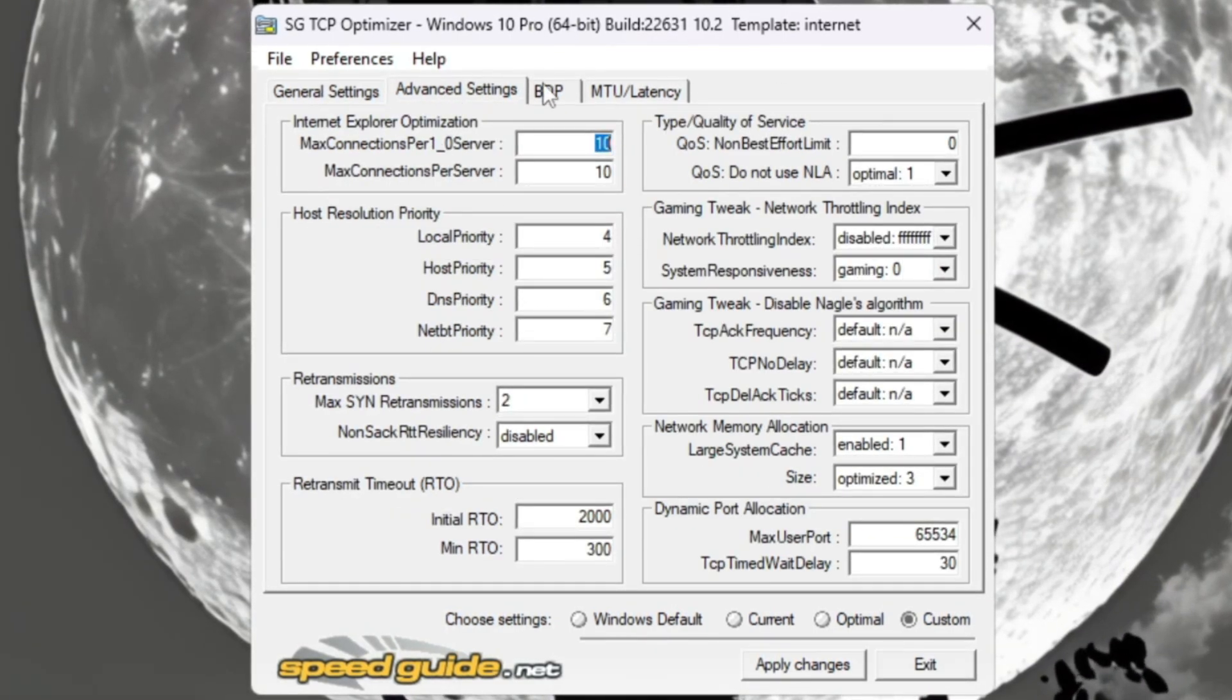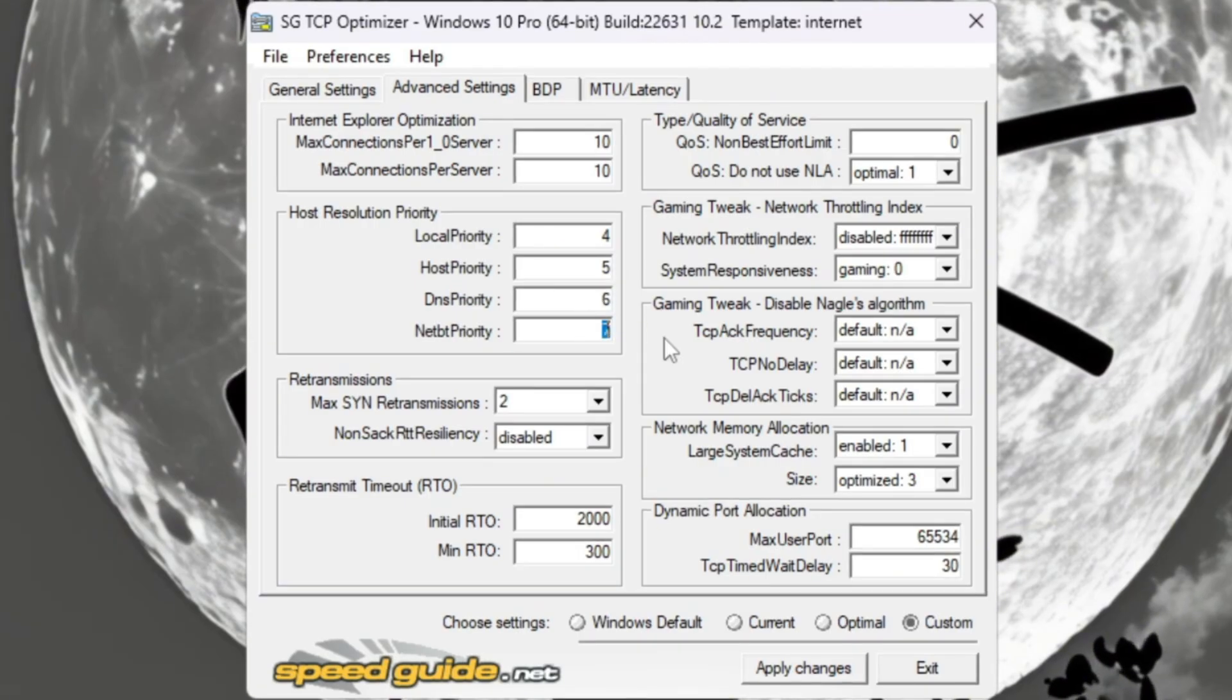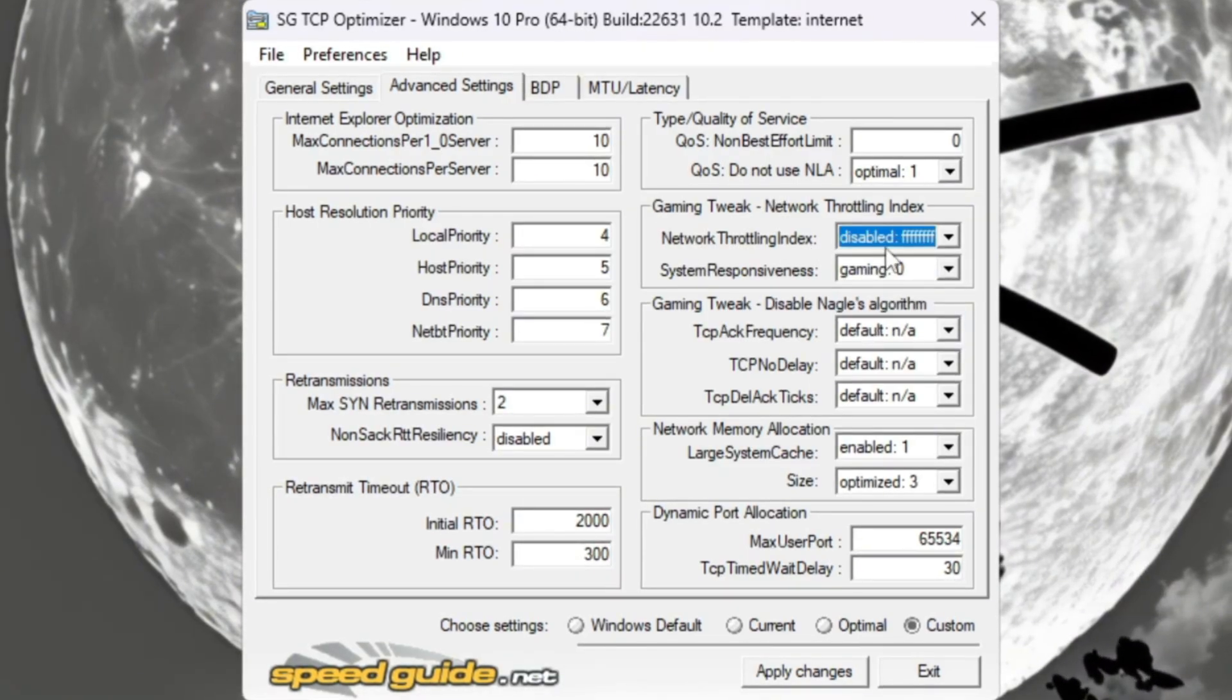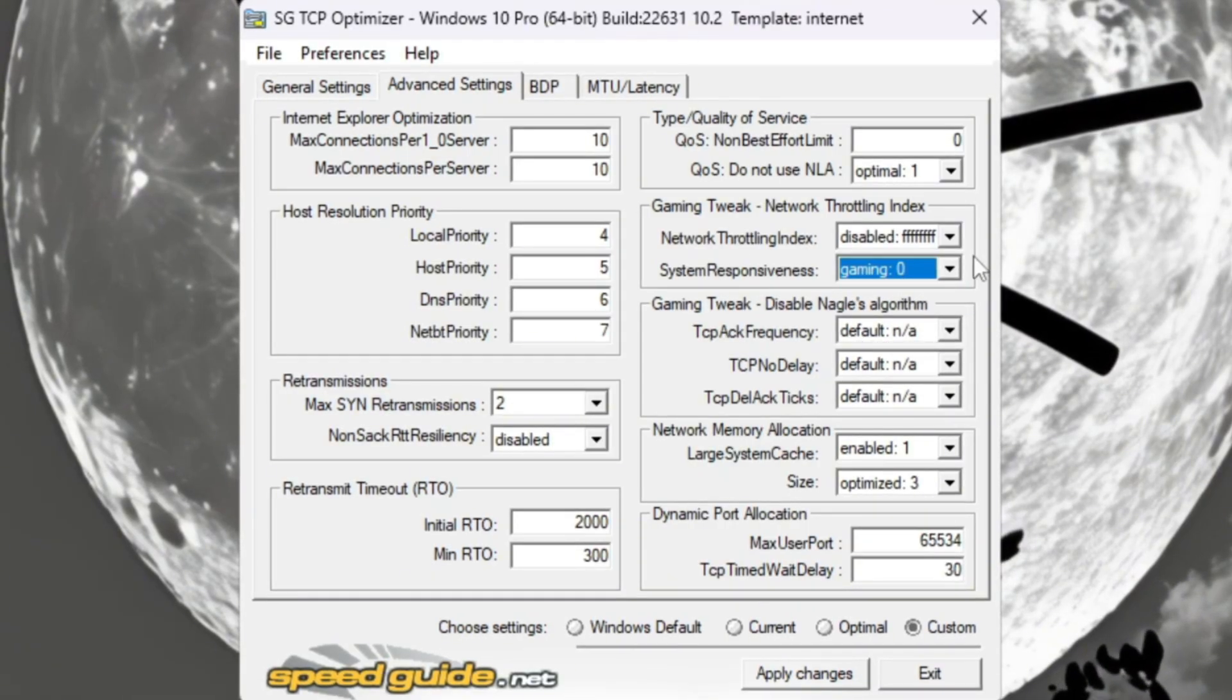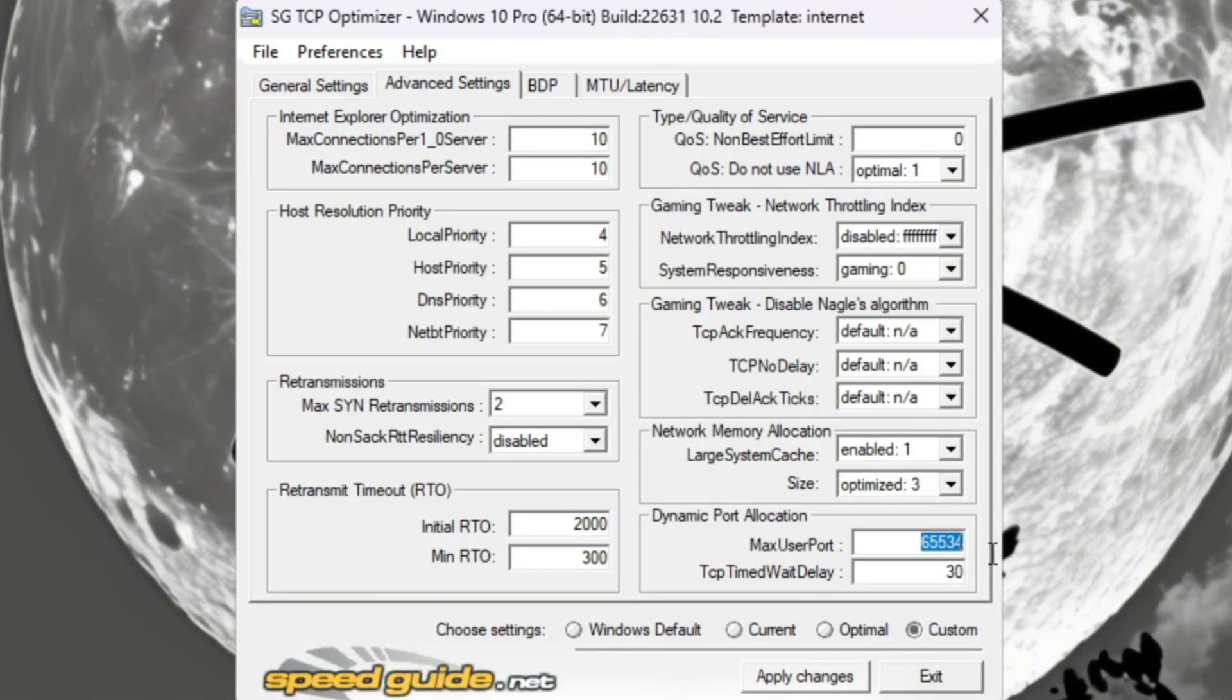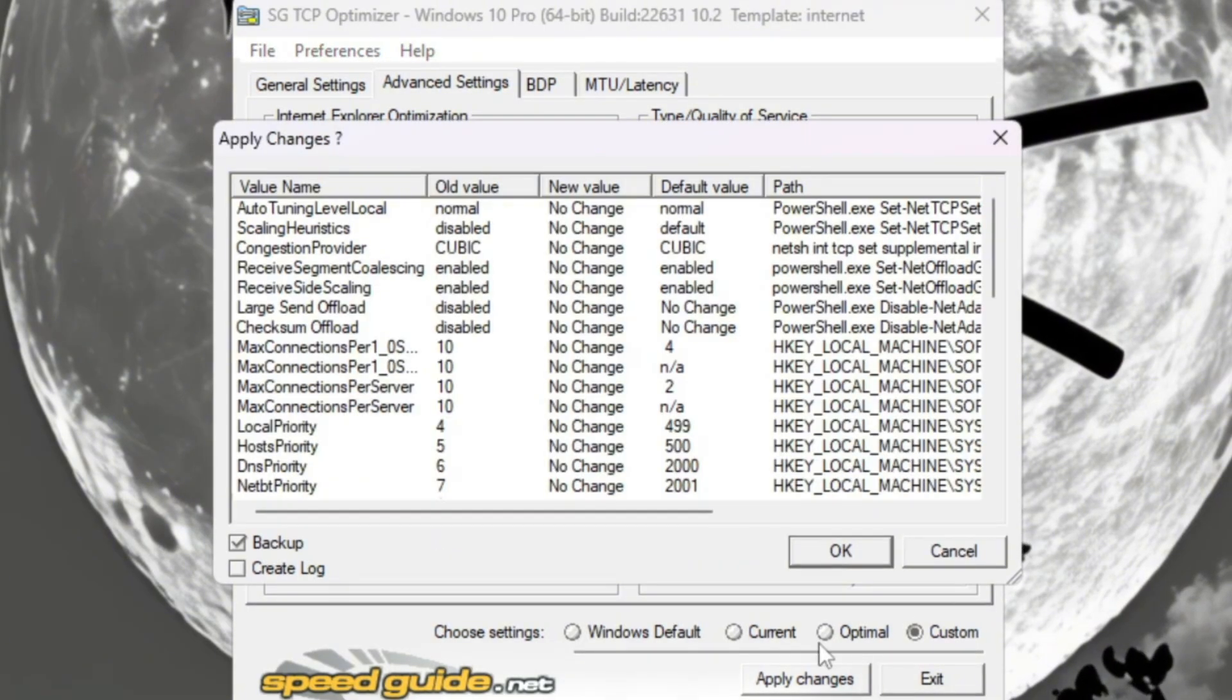Internet Explorer Optimization 10 Connections per Server, Host Resolution Priority 4567, RTO Max 2000, RTO Min 300, Network Throttling Index FFFFFFFF, System Responsiveness Gaming 0%. Under Gaming Tweaks, turn on Network Memory Allocation, set Memory Size to Optimize 3, Dynamic Port Allocation to 65534, and TCP Delayed ACK Timeout to 30. When you're done, click Apply Changes.